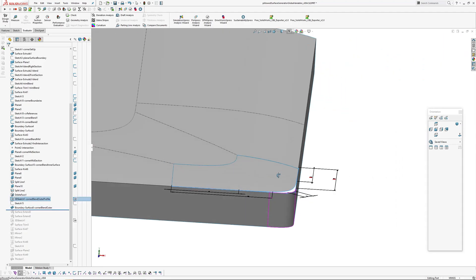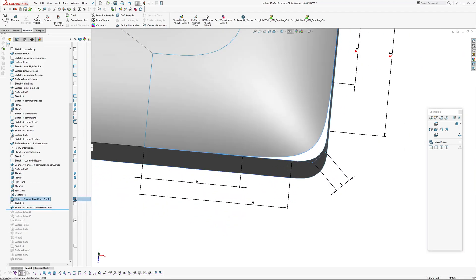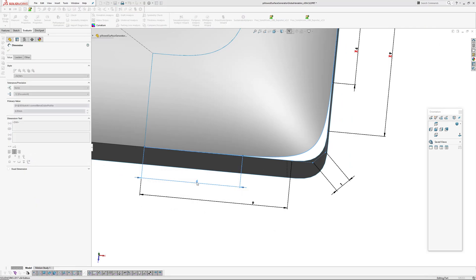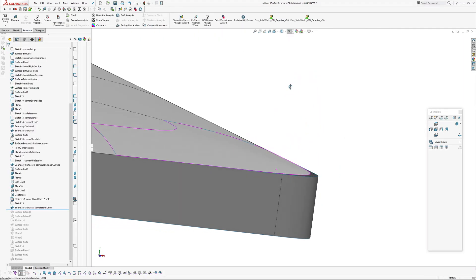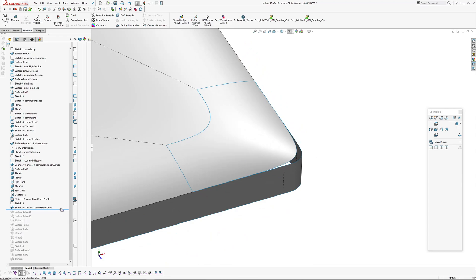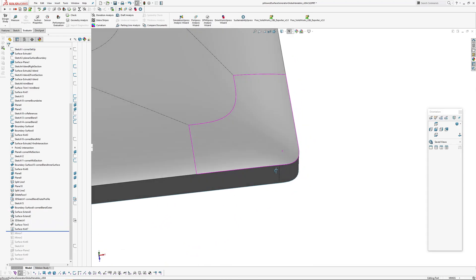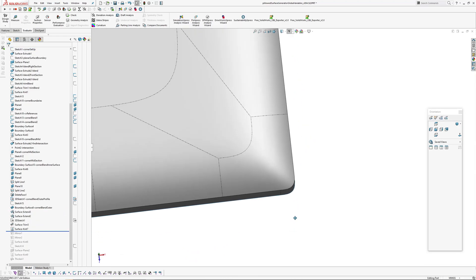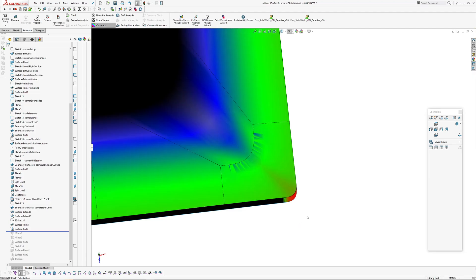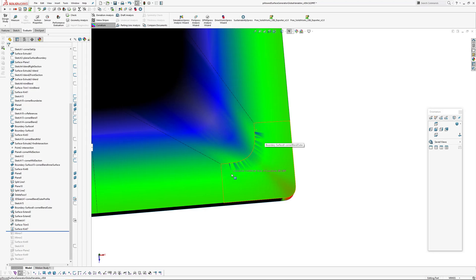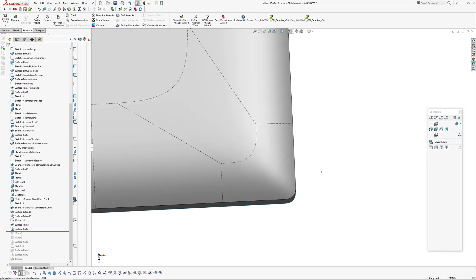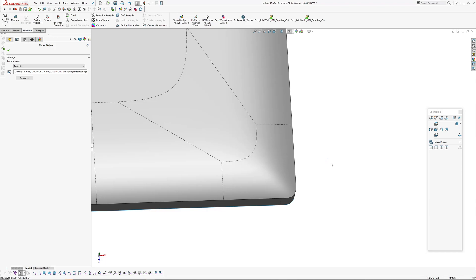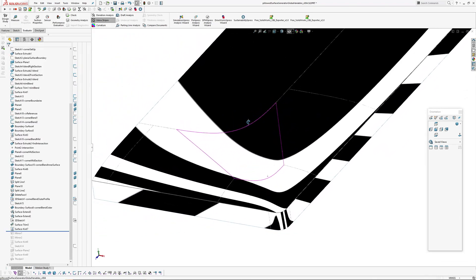But I think the main thing is that if we have a look at the curvature, even though curvature graph in SolidWorks is ropey anyway because you get these shading artifacts from the mesh, I don't have any pinching through here. If I turn on my zebra, have a look.